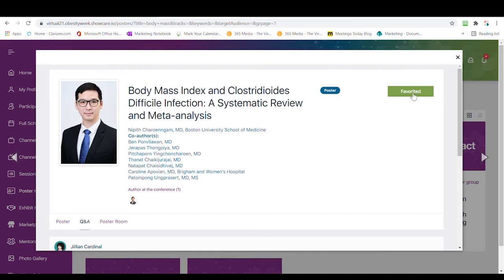Favoriting a poster group allows attendees to follow your poster and all the activity around it, like the Q&A on the poster chat board, which I'll be discussing shortly.